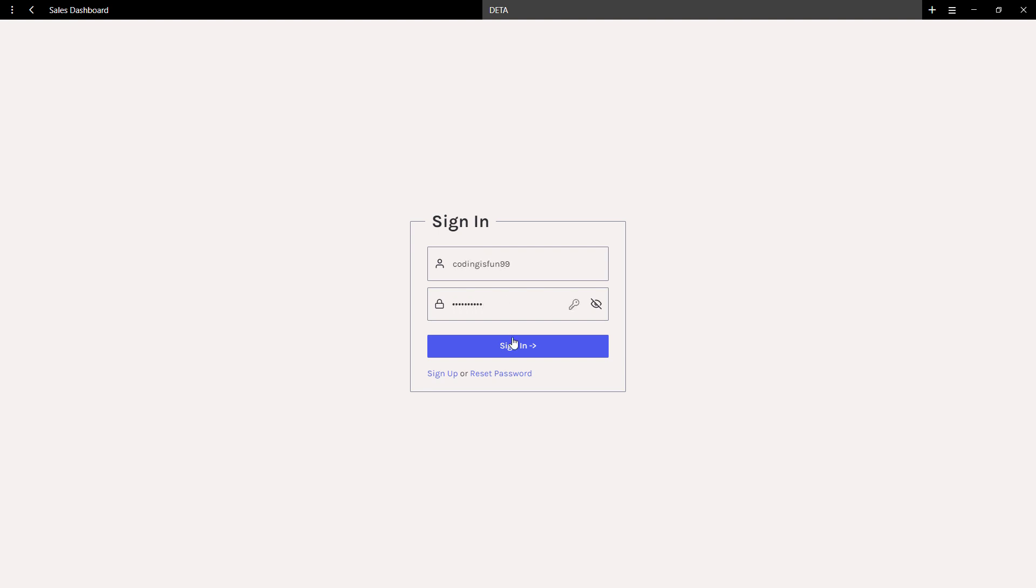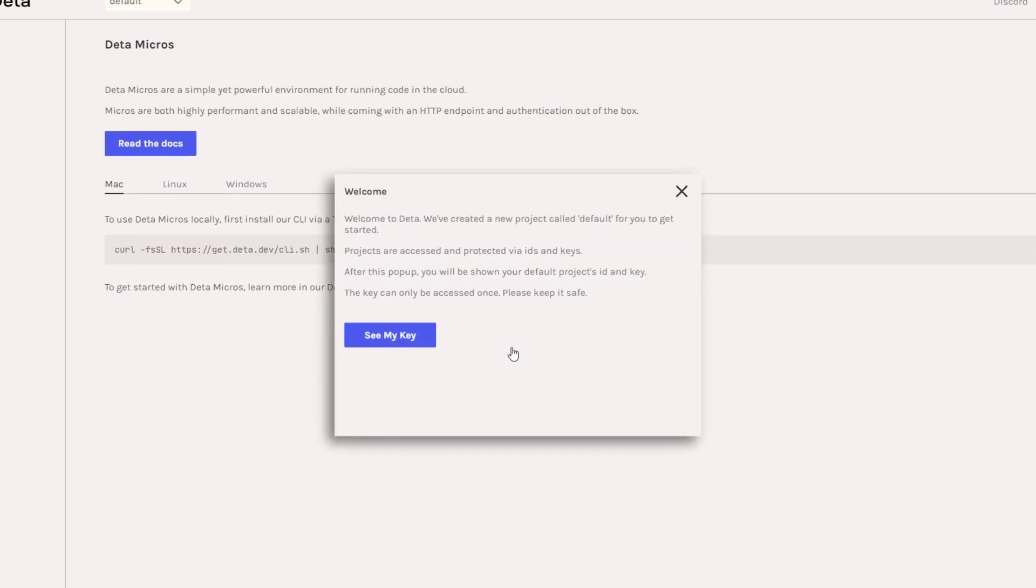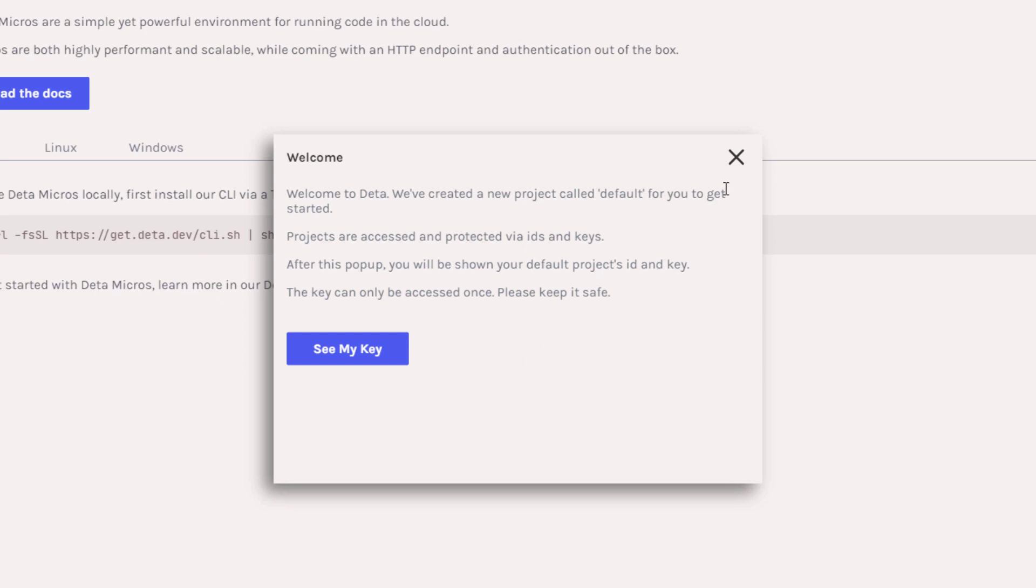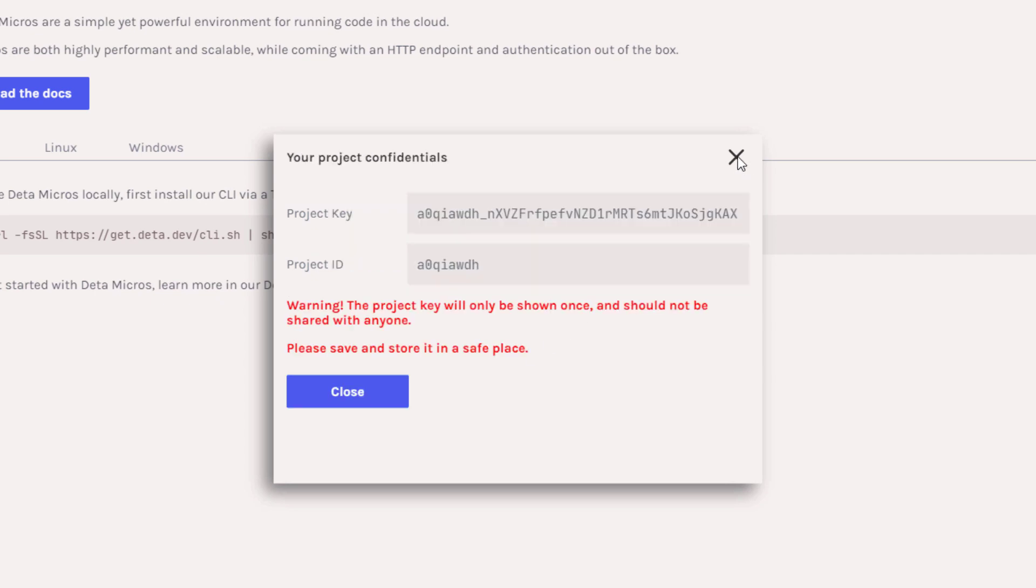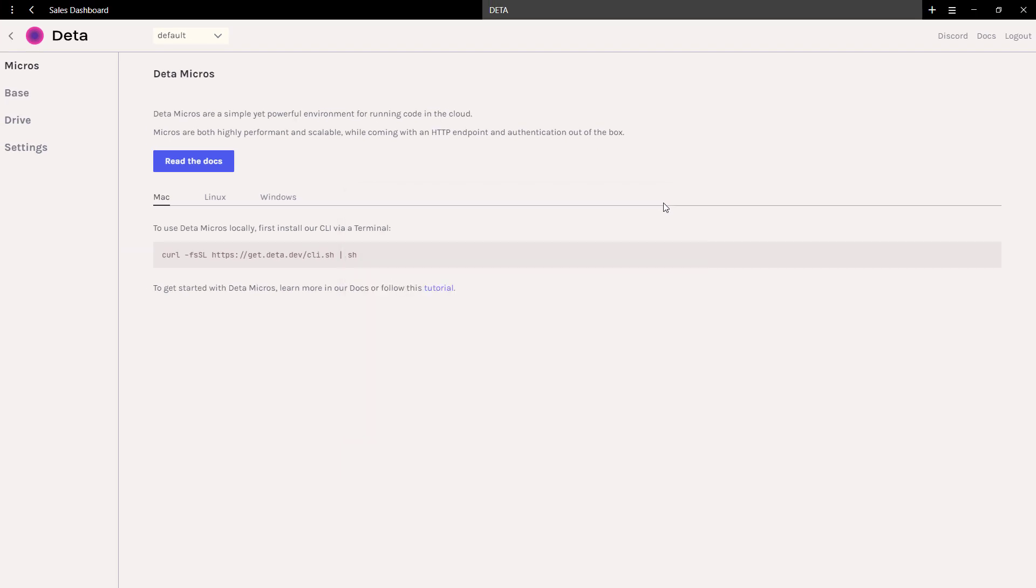After your account has been activated, you can sign in. You might get this welcome message if you log in for the first time. For now, you can close it. We will come back to our project key in just a moment.